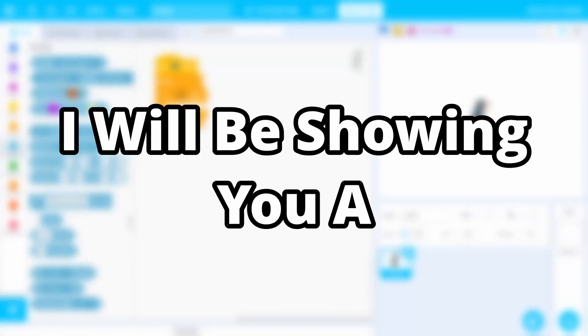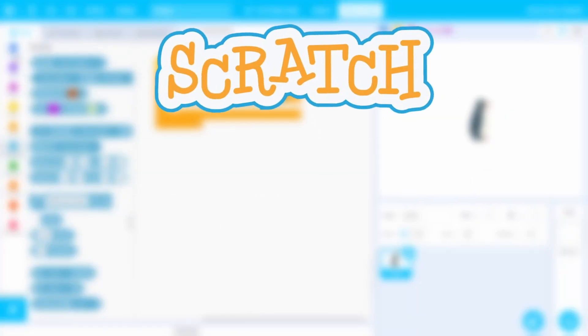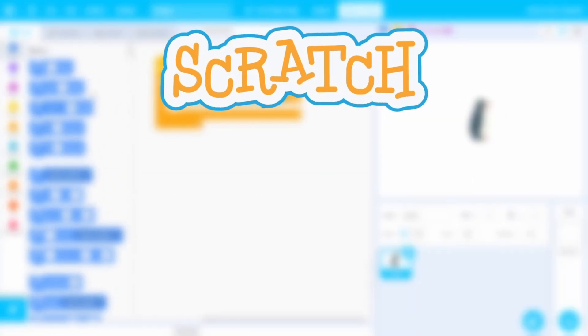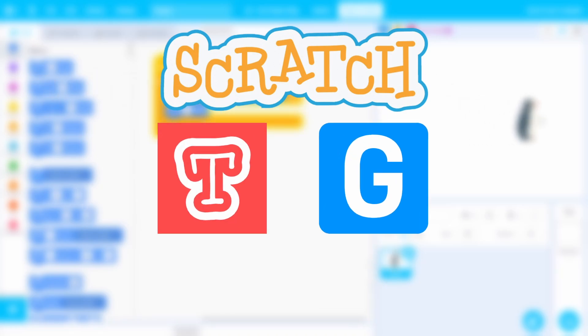In this video, I will be showing you a Scratch mod that is truly next level. As we know, there are many mods of Scratch such as TurboWarp and Gandhi IDE. But what if I told you there is a mod of a Scratch mod?